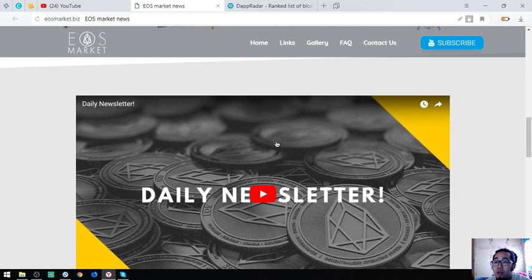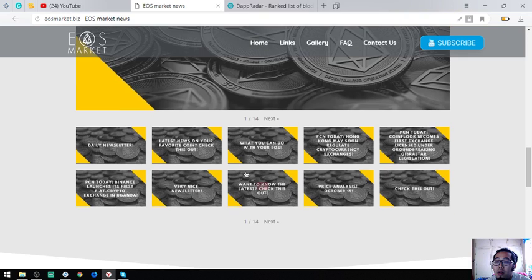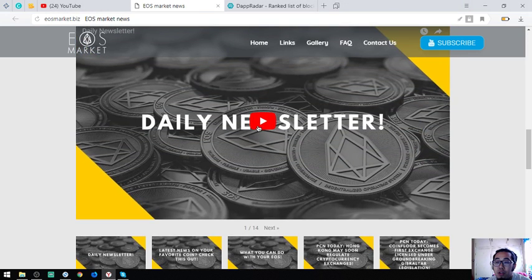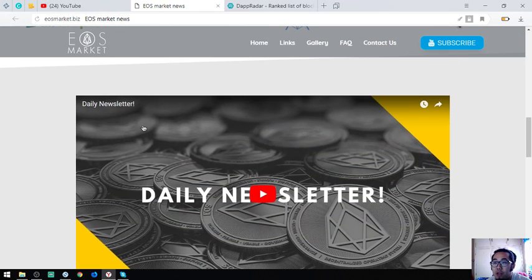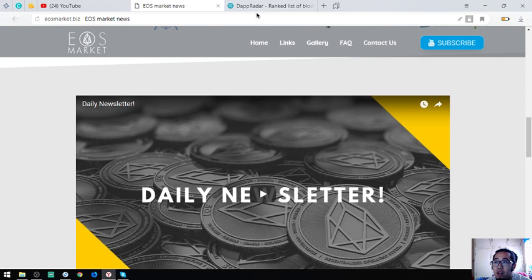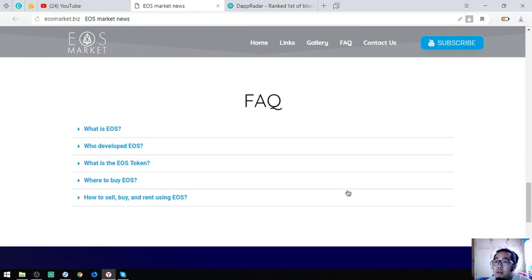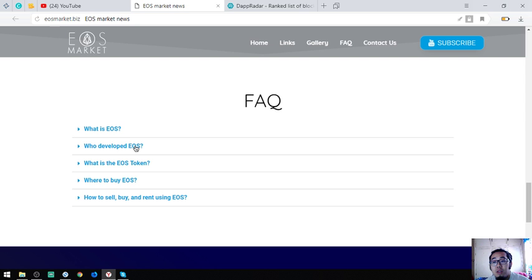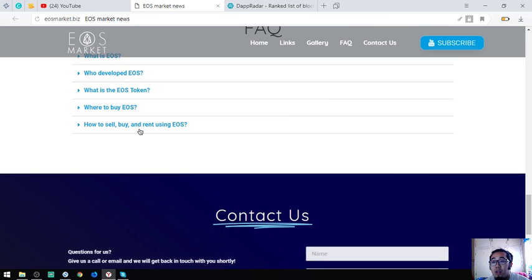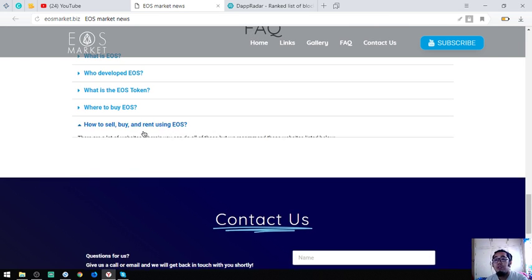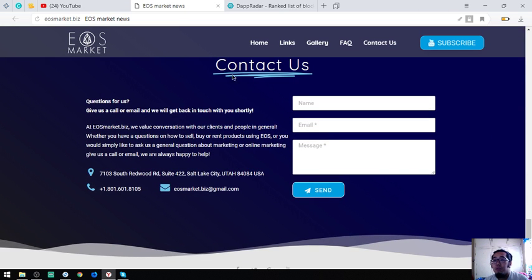And there's also a YouTube channel here. You can subscribe at their YouTube channel so that you can view their daily videos. They update their videos daily. Also found here are some facts about EOS: the definition of EOS, who developed EOS, what is the EOS token, where to buy EOS, and of course, how to buy, sell, and rent.